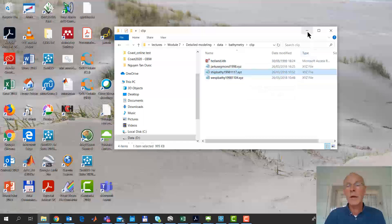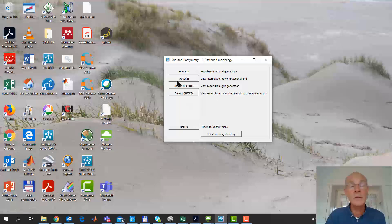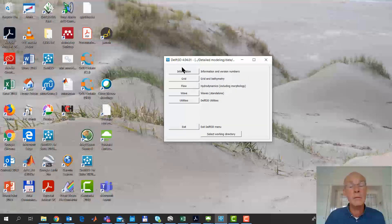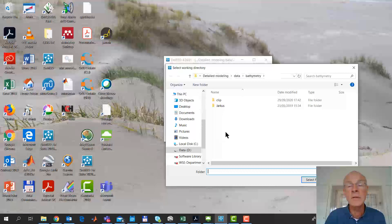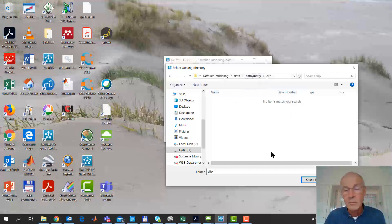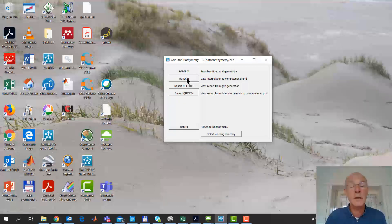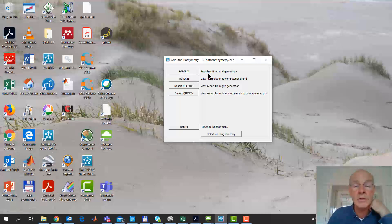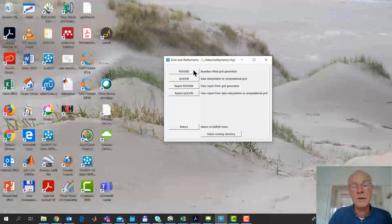I'm opening Delft 3D, we have a menu for that. And the first thing that I do, I start in this main menu. The first thing I always do is select a working directory. And that is, in this case, bathometry clip. So I select that folder, and then I go to grid. And first, I create a grid that is steered by the land boundary and the samples. And I'll show you how to do that. So this is a very simple example.